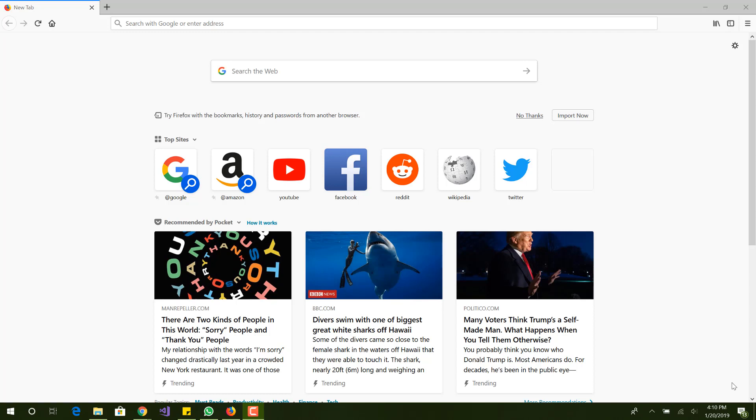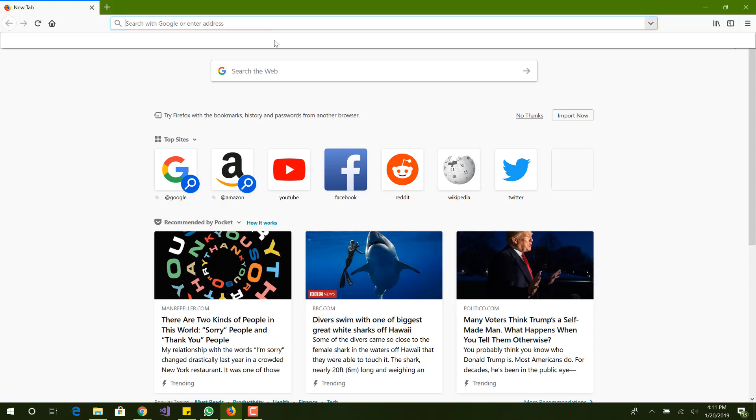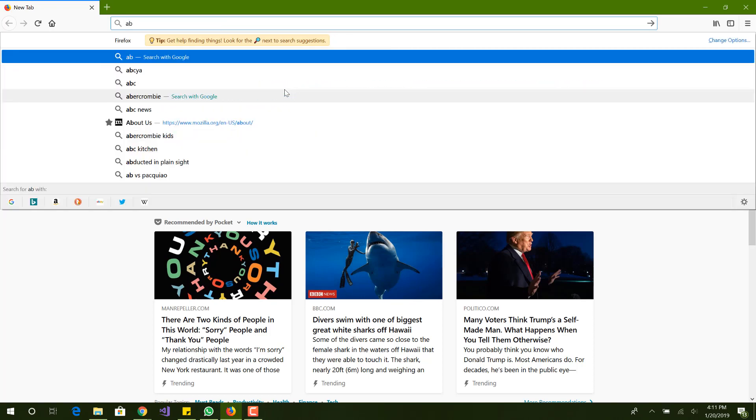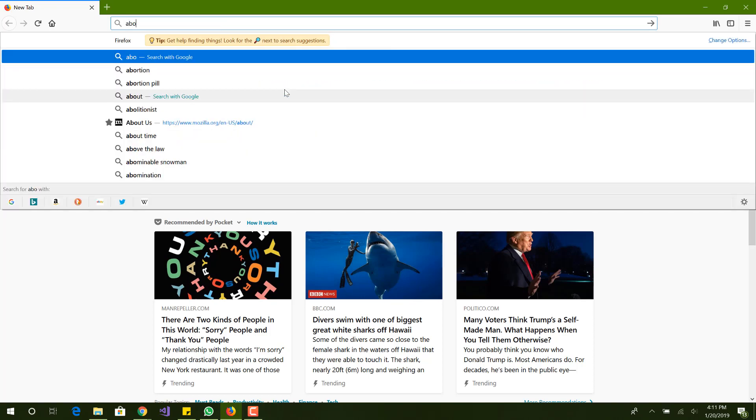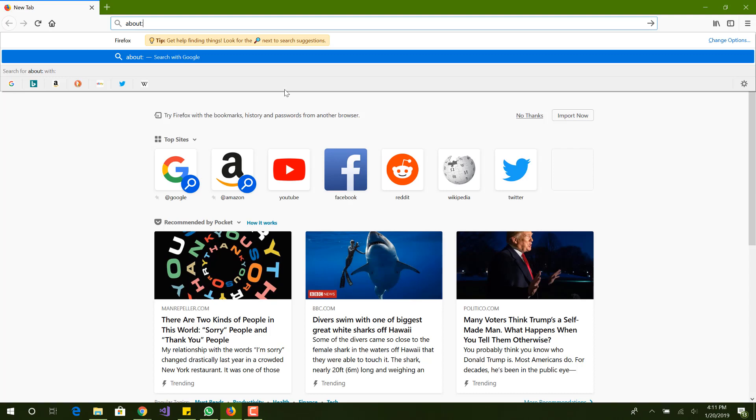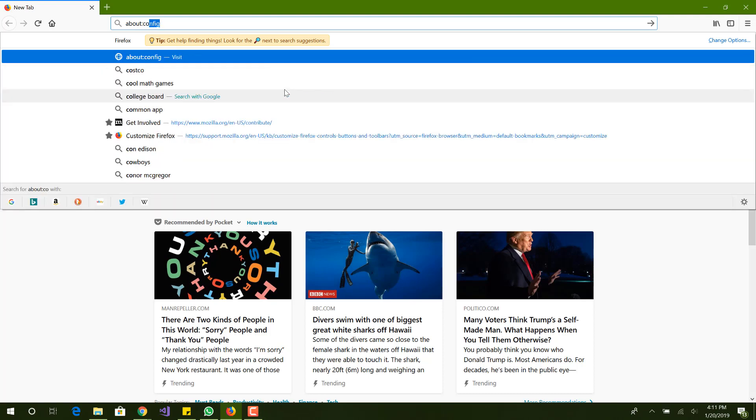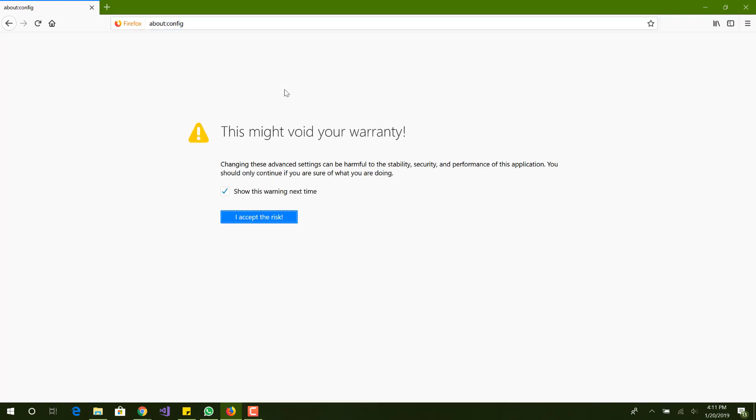For Firefox there's basically ten simple steps you can do that will help it. These are the steps that I did and it really increased the performance of my browser. The first one is you want to go to about:config.